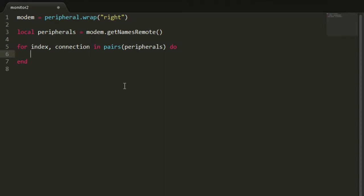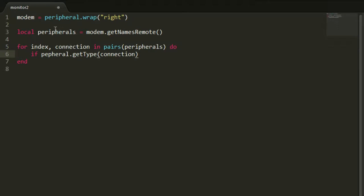There's a method called peripheral dot getType which I give the connection variable. This will return the type of the current peripheral in the table. It returns the name — for example, when you connect a monitor to your network it displays a name in chat like monitor_0, monitor_1, monitor_2, and so on. It basically uses that first part of the name.